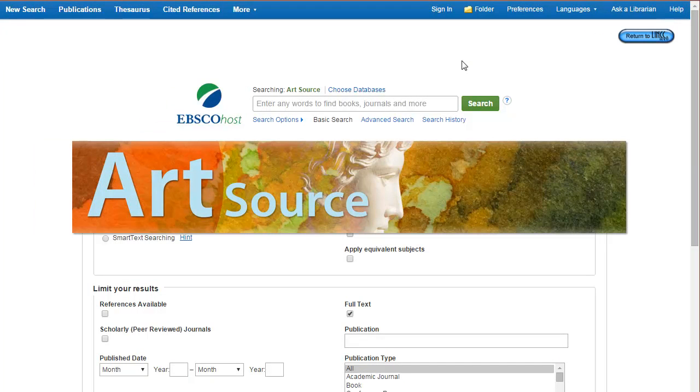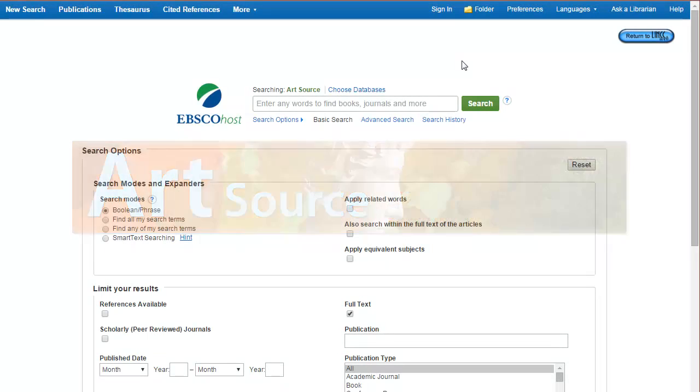ArtSource Database by EBSCO is a great place to locate information on interior design, architecture, graphic design, and art.